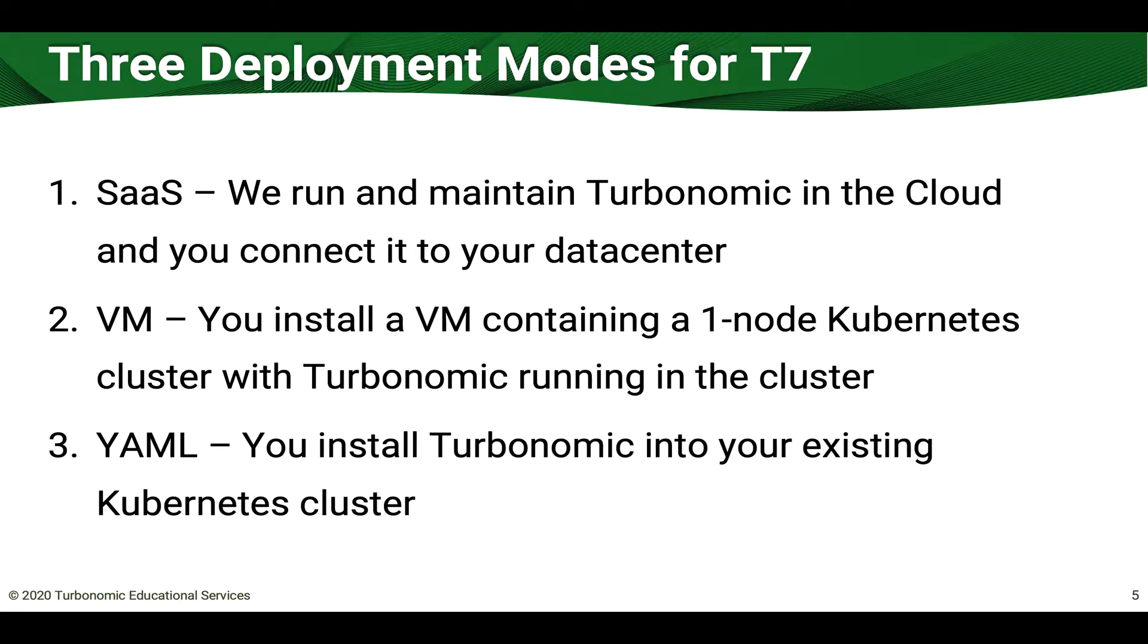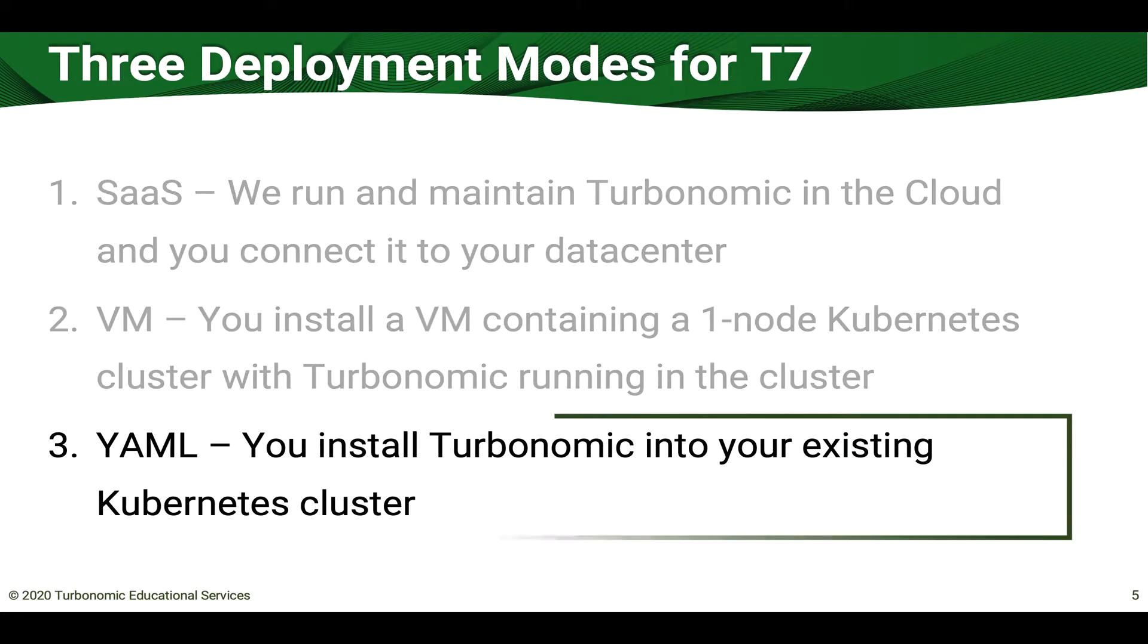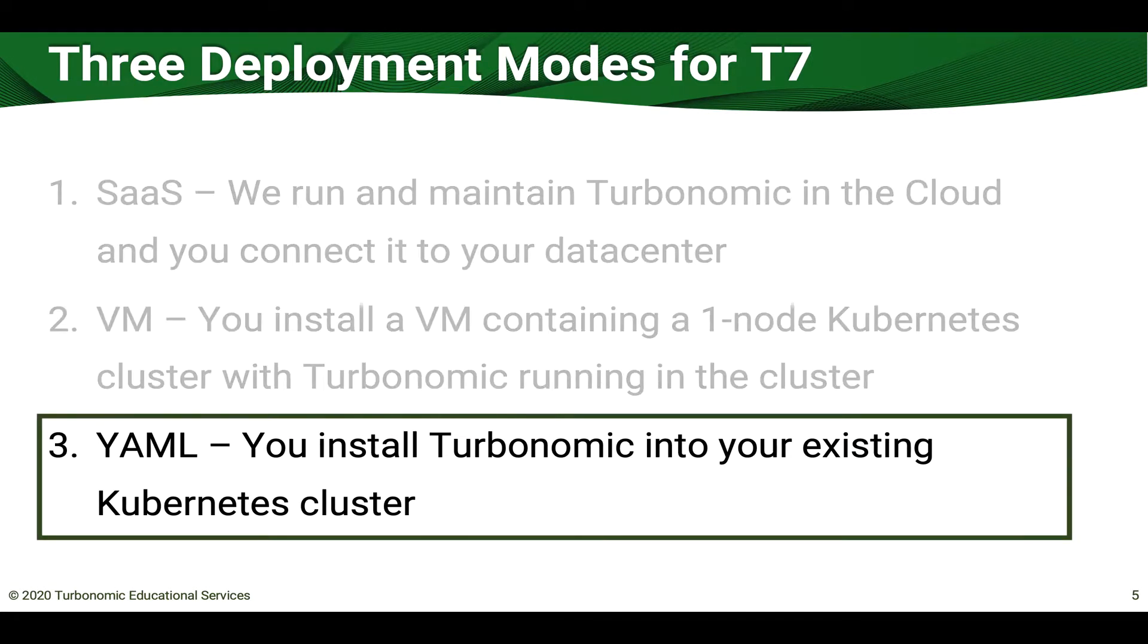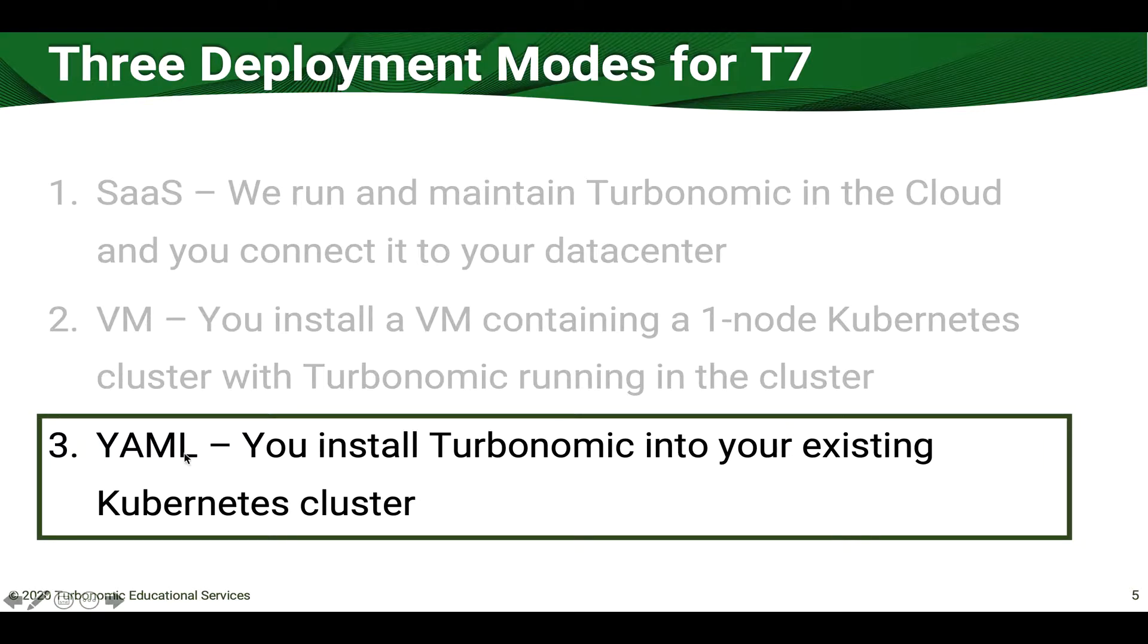By far the easiest install is what I'm going to show you today, the YAML installation. In this case you install Turbonomic into your existing Kubernetes cluster. Now this is easy because you've already done the hard work of building your Kubernetes cluster.